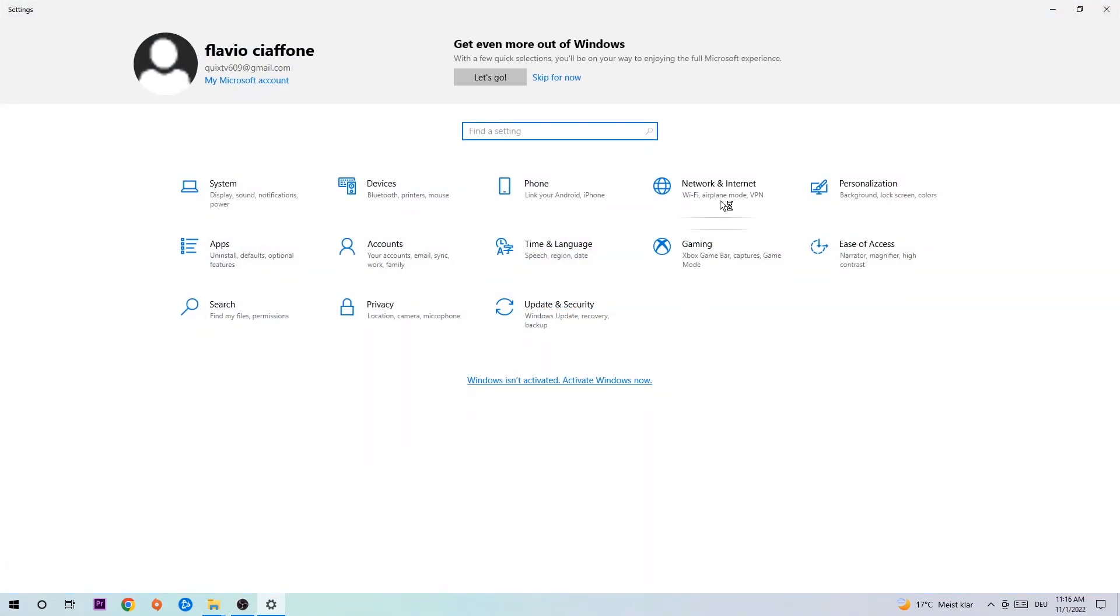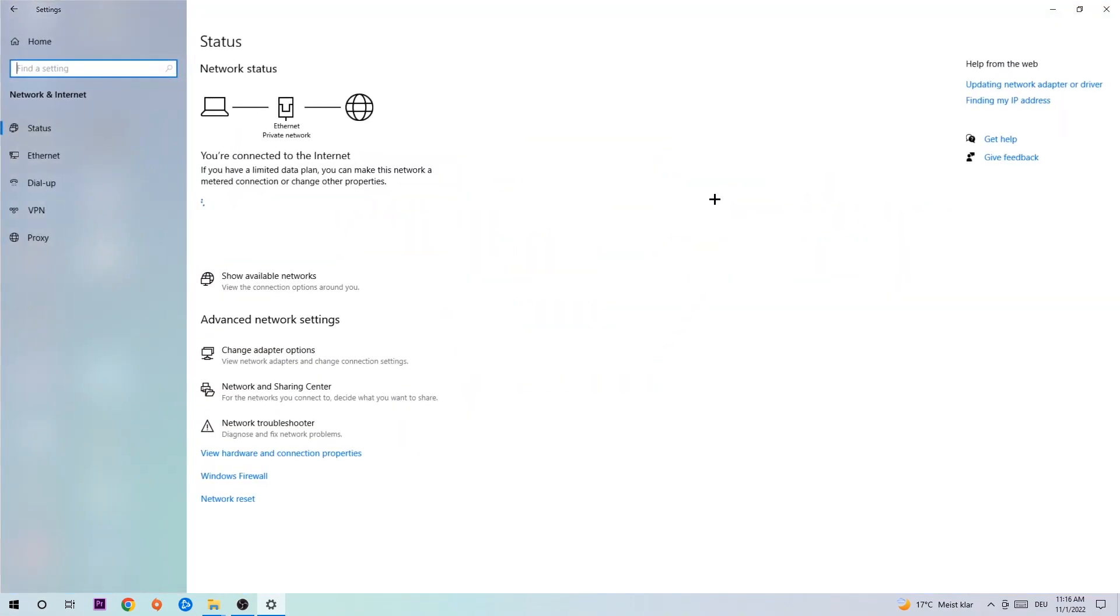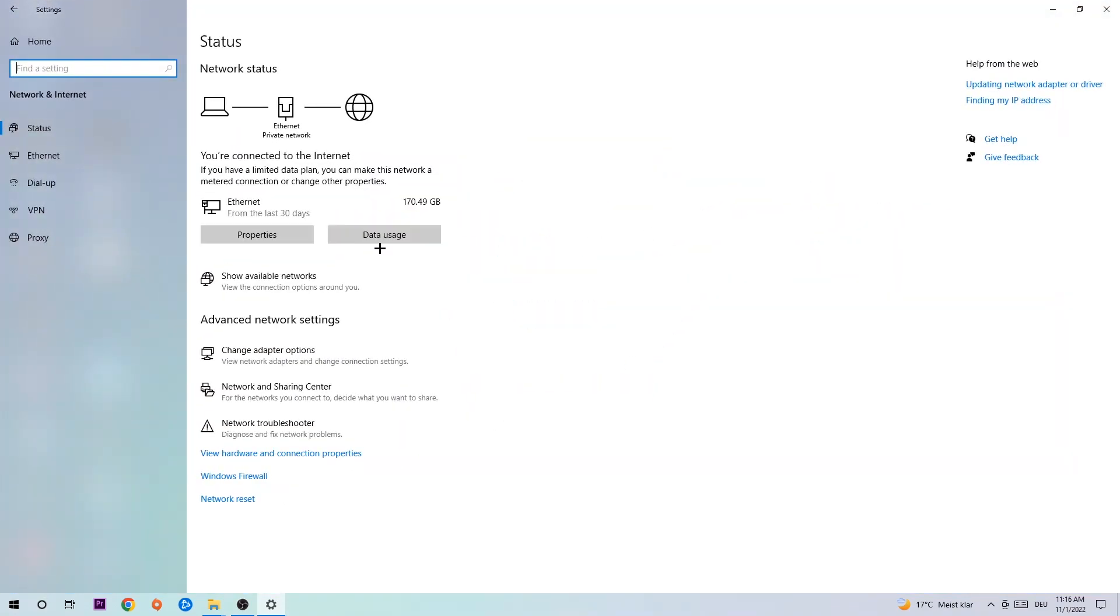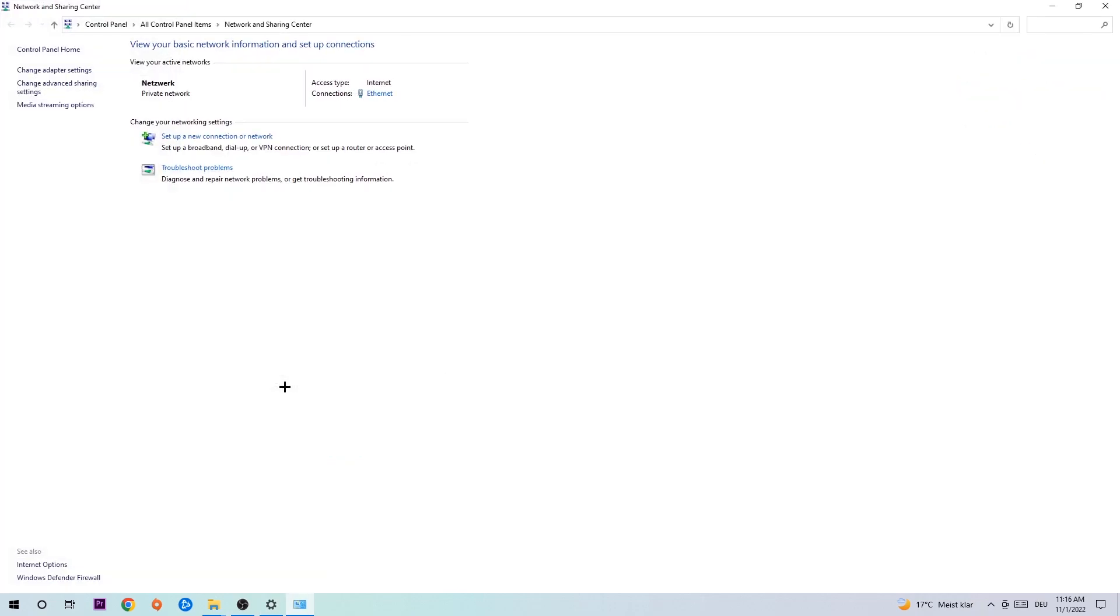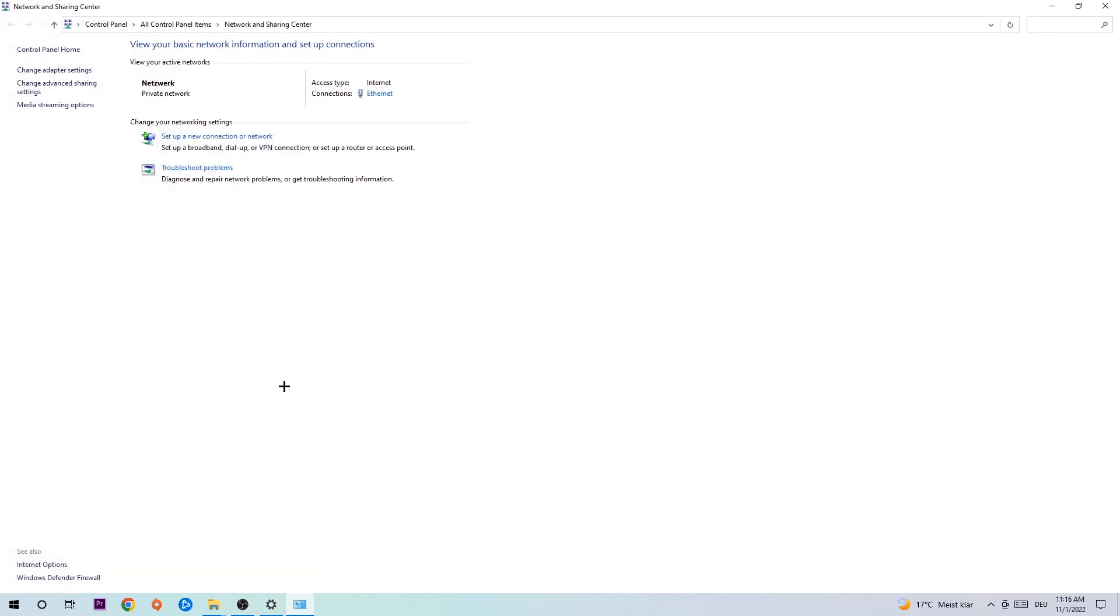Now click Network and Sharing Center. As you can see, there's a tab called Troubleshoot Problems. Click on that and Windows will detect any issues you currently have. Afterwards, click Change Adapter Settings.